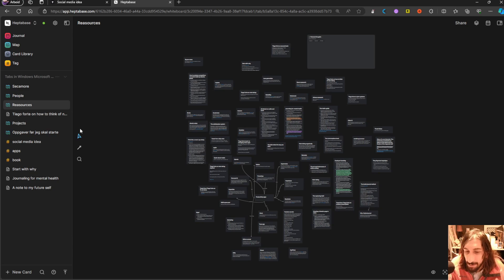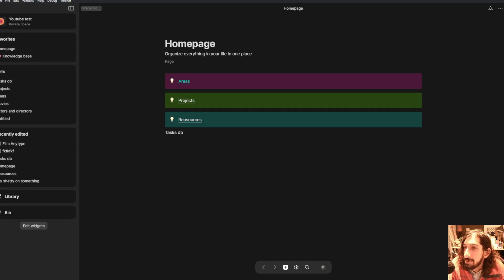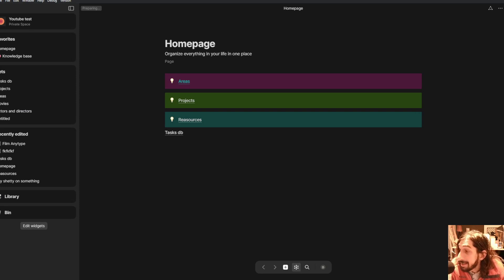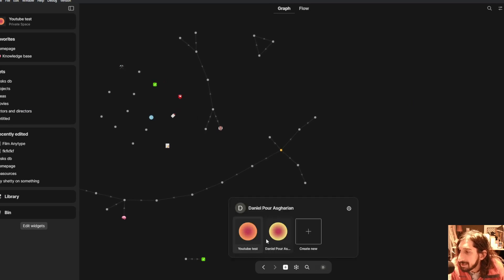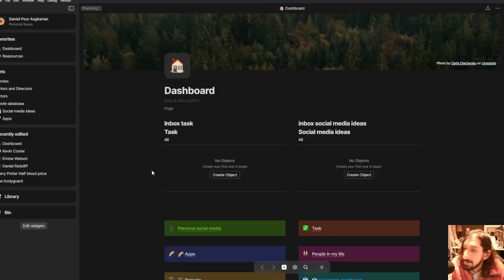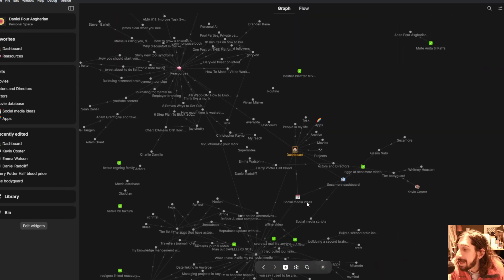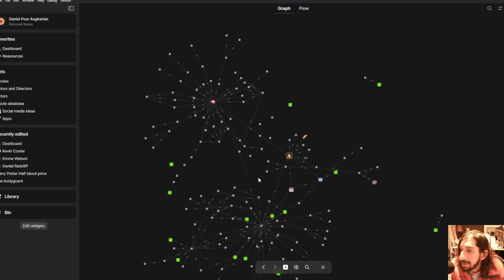There is one more app I have on this list. I am actually working on a new tutorial for this app. It is called AnyType, and it has the most beautiful graph view I have ever seen. So, this is one of the note-taking apps I use regularly.